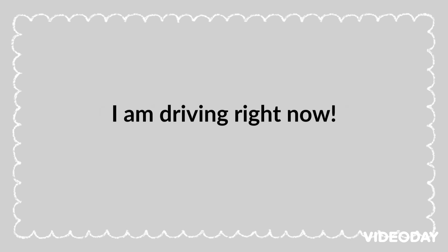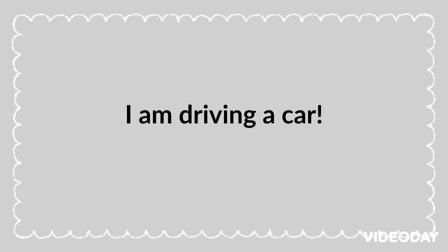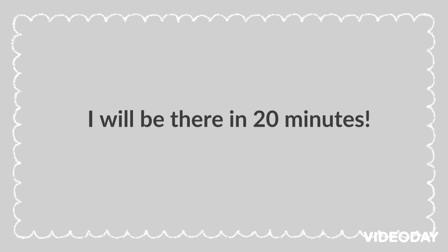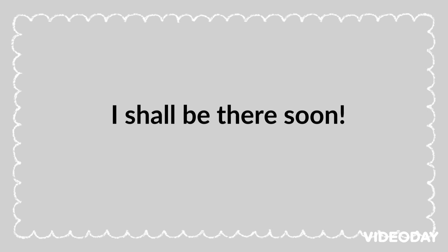I am driving right now. I am driving a car. I will be there shortly. I will be there in 20 minutes. I shall be there soon.